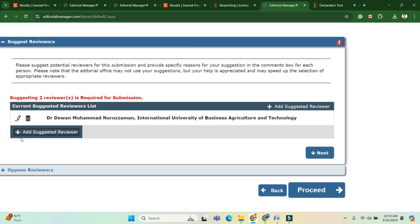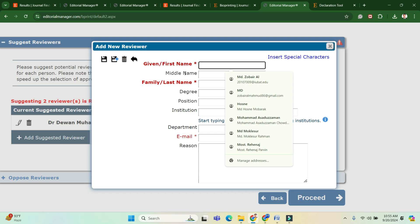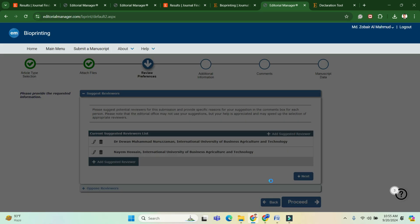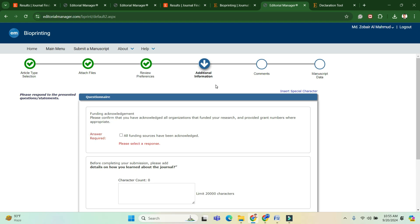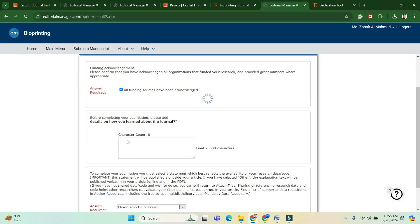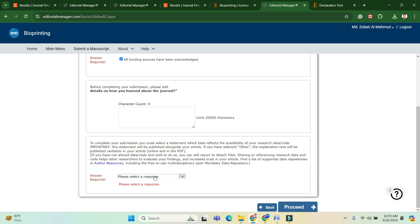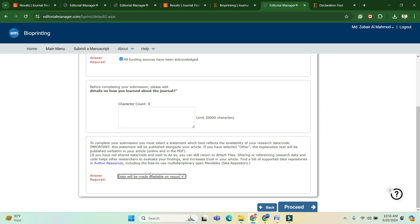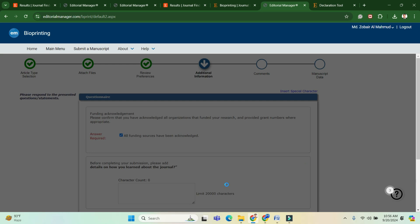Add reviewers who are related to this type of article, then move to the next page. You have to answer some questions — I have chosen that data will be shared upon request. I have no additional comments, so I am skipping that section.